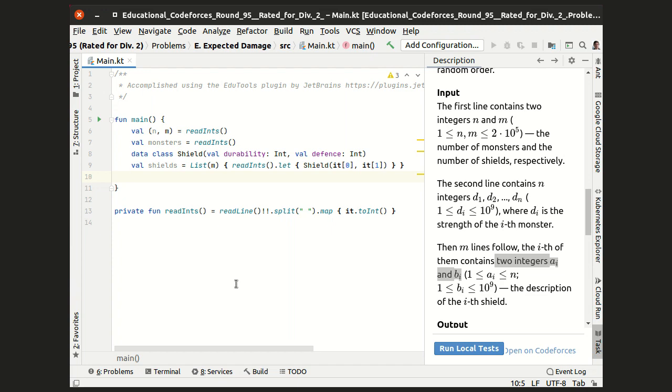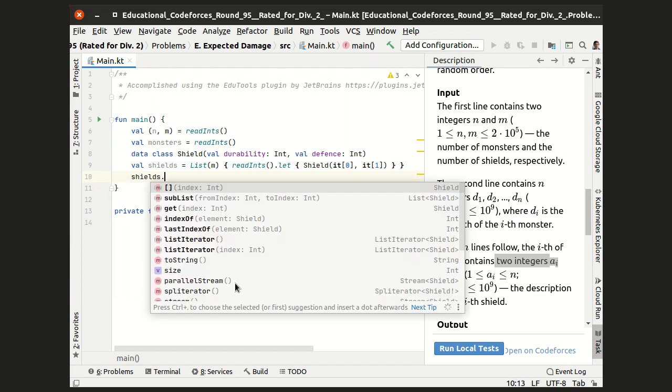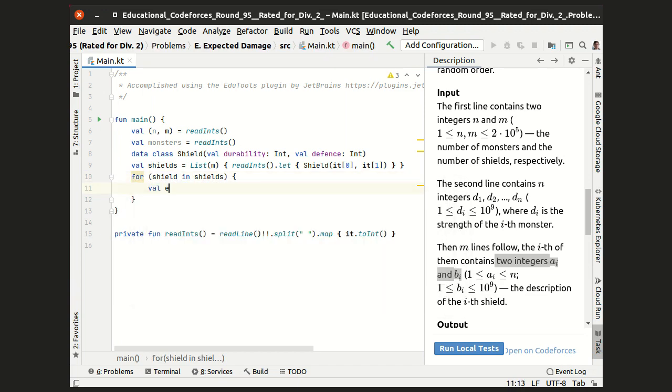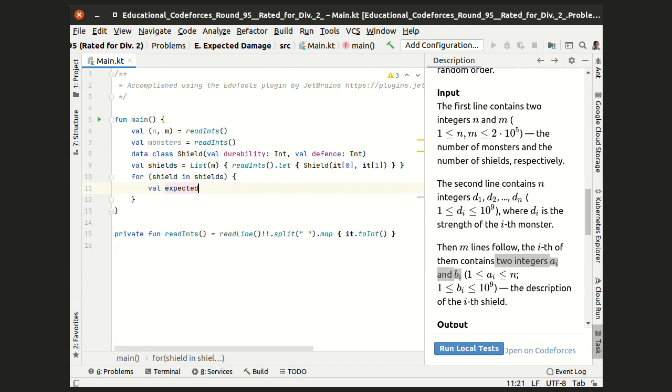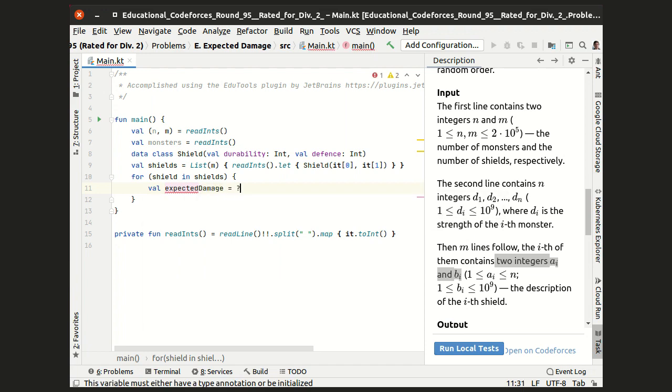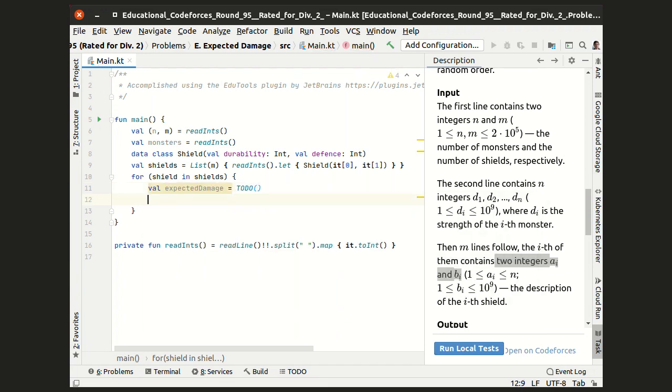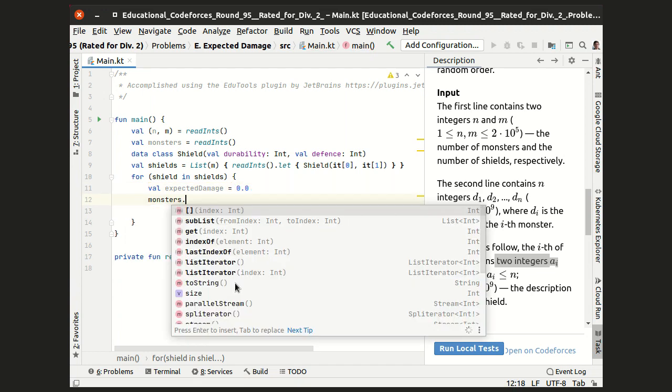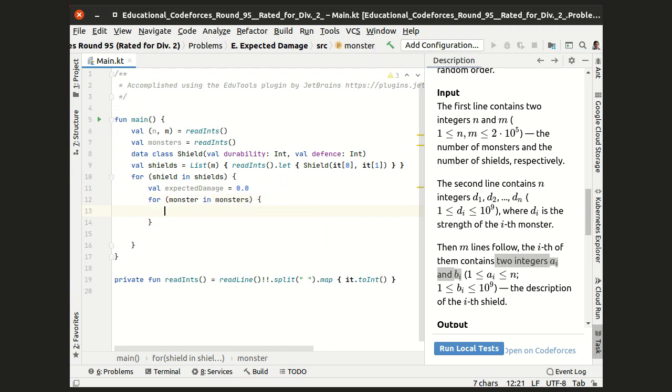We iterate over all the shields, and for each shield, we are to calculate the expected damage brought to us if we are using this shield. So let's initialize this variable with a zero, and iterate over all the monsters.